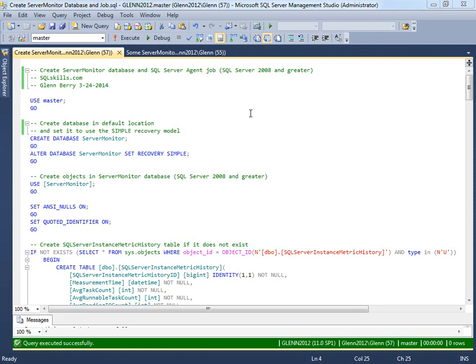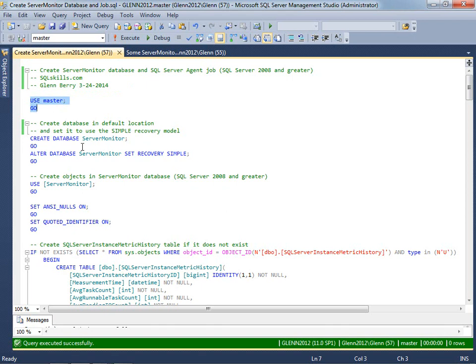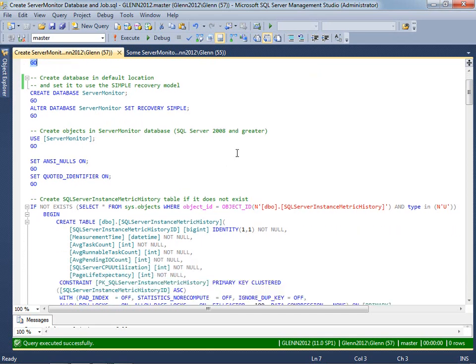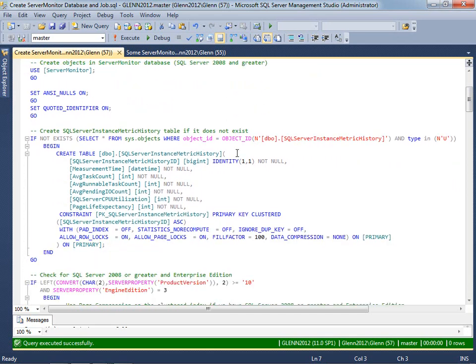So I've got two scripts here. The first one is going to come in and make sure we're on the master database, and then create a database called Server Monitor. When you just do create a database like this, it's going to create a database with all the defaults that are set up for your instance, including the default location for your files. So you might want to change this in your environment. And then we set the Server Monitor Database to be in the simple recovery model.